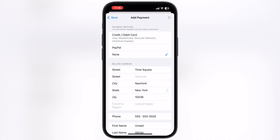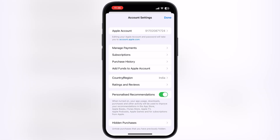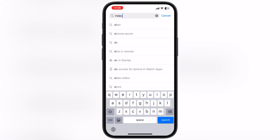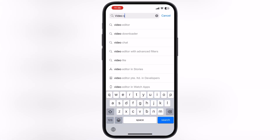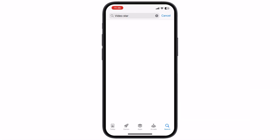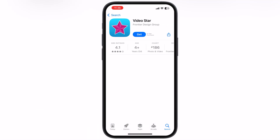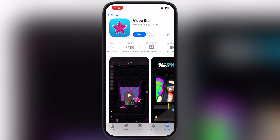Once you enter everything perfectly, simply hit the Done option at the top, and the region of your Apple ID has been changed. Once done, go back to the App Store, now search for the VideoStar app, and here you will see the VideoStar app is available on your App Store. Simply hit the Get button and the app starts installing.